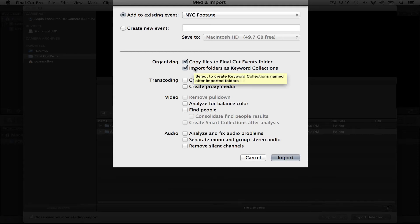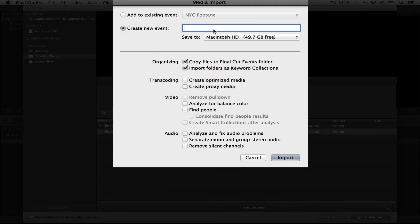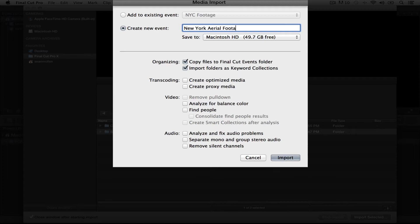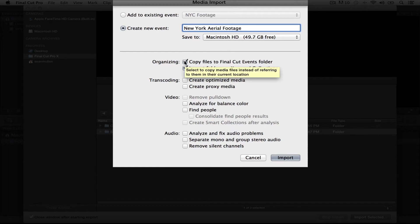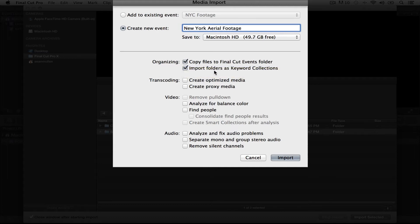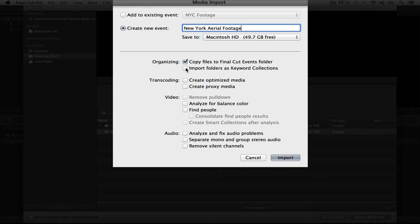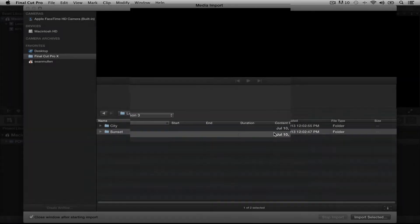Now, we didn't create an event, so we have to create a new event. And I'm going to call this New York Aerial Footage. Save it to where you want it to be saved, if it's your hard drive or an external hard drive, wherever you would like. Now, I am going to copy my files over. I like to do that. But here's the important part: Import Folders as Keyword Collections. We're going to make sure that is selected. We're not worrying about any of these other options right here. We're going to get to those a little later. And we're going to say Import.